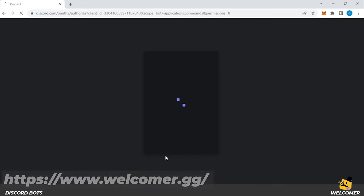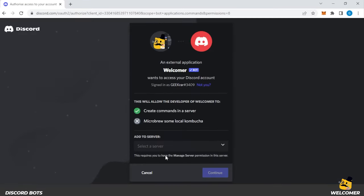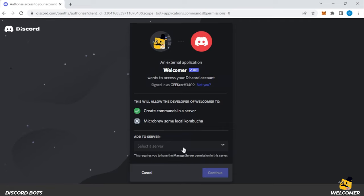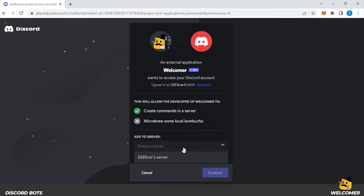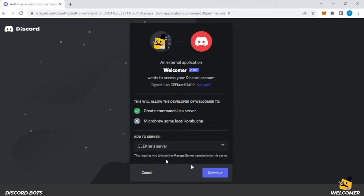It's going to go over to the next page where it's going to ask for authorization. So we have the create commands option selected over here. And what you want to do next in the drop down list is select your server. I only have one available, so that's the one I'm going to be using. And then click on continue.